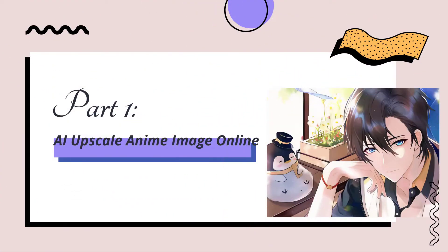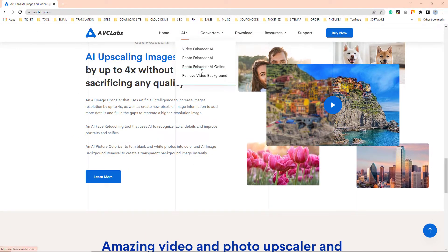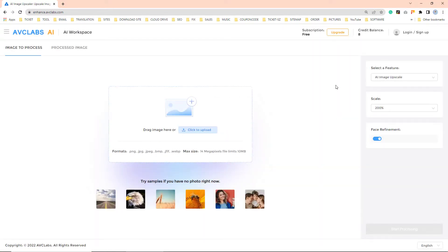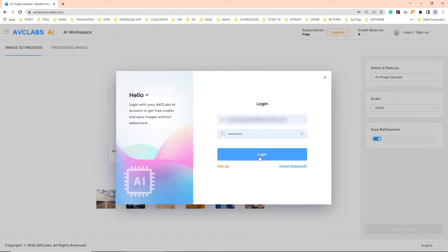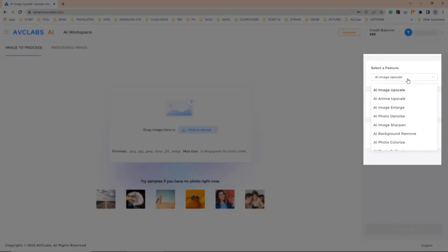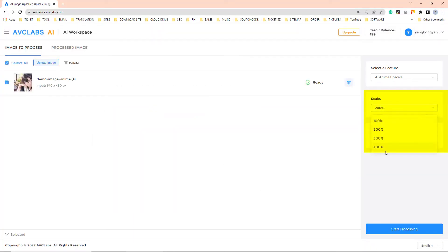The first method is to use the online image upscaler to upscale your anime images without installing the app. To begin, open the console of AVCLabs AI, sign up and log in with your AVCLabs account. Then choose AI Anime Upscale from the AI feature list. Try the sample images if you do not want to spend credits.